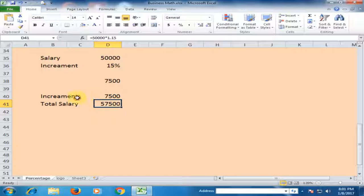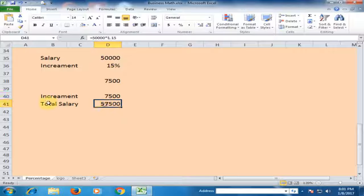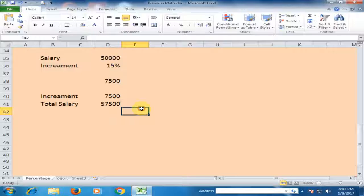To summarize: if you want to know the increment, multiply by 0.15; if you want to know the total salary, multiply by 1.15. Hope this tip will be very helpful for you. Thanks for watching.